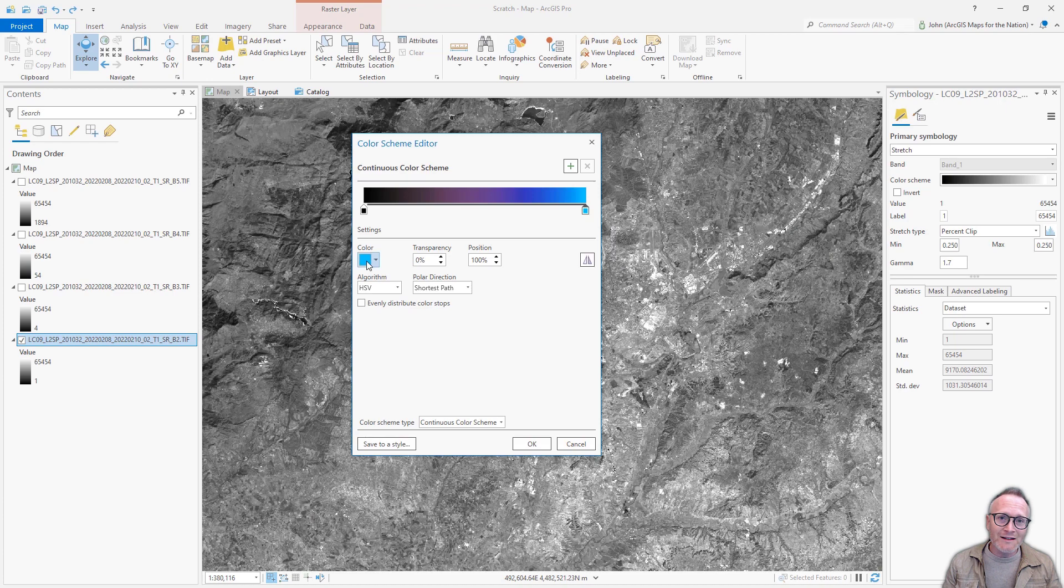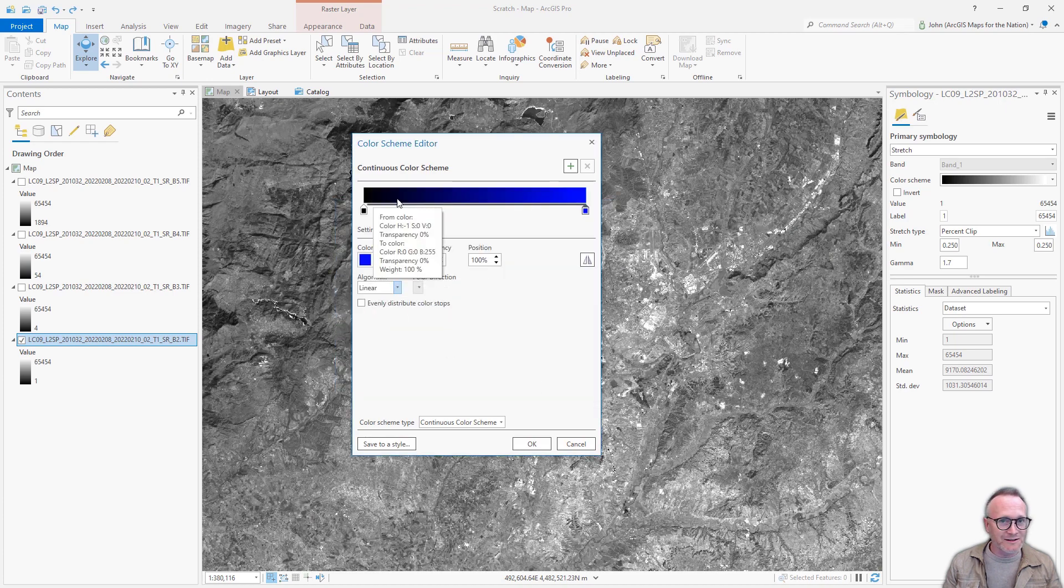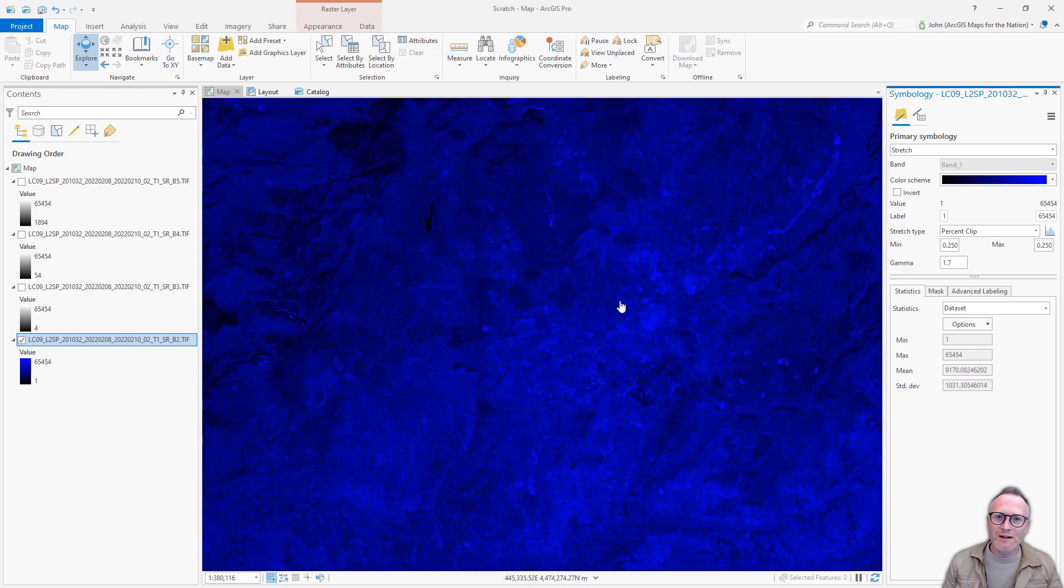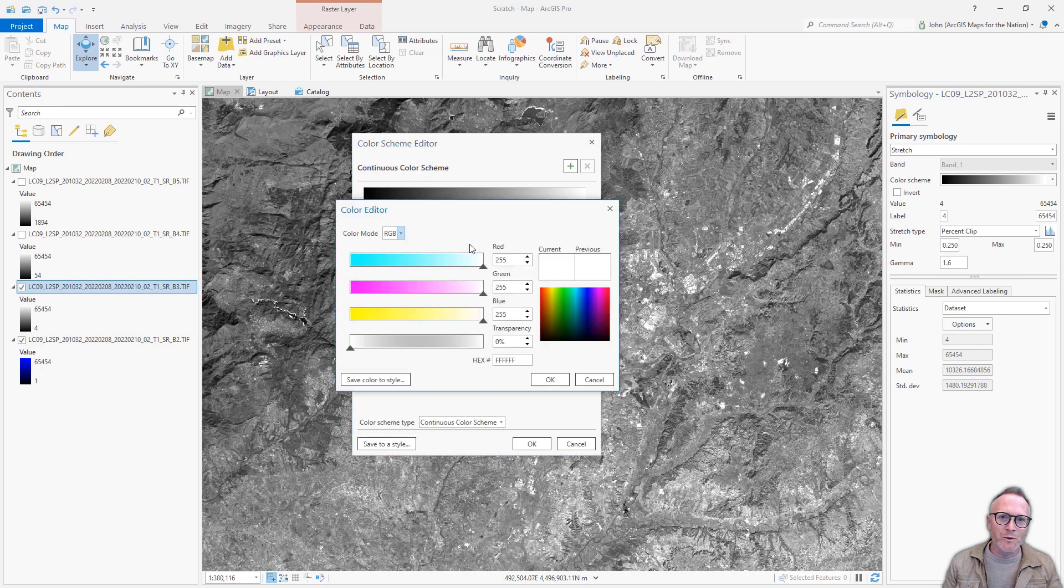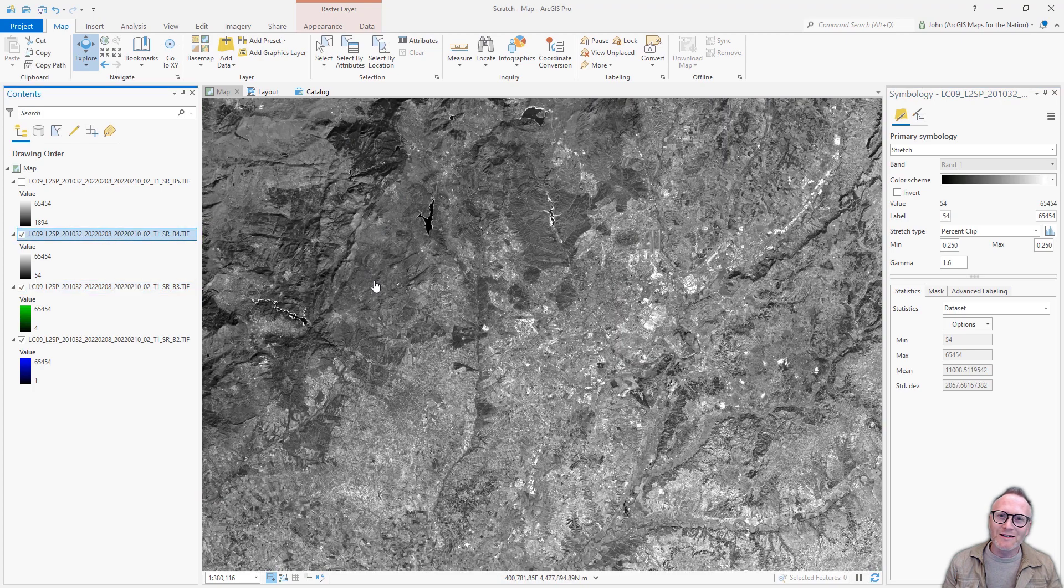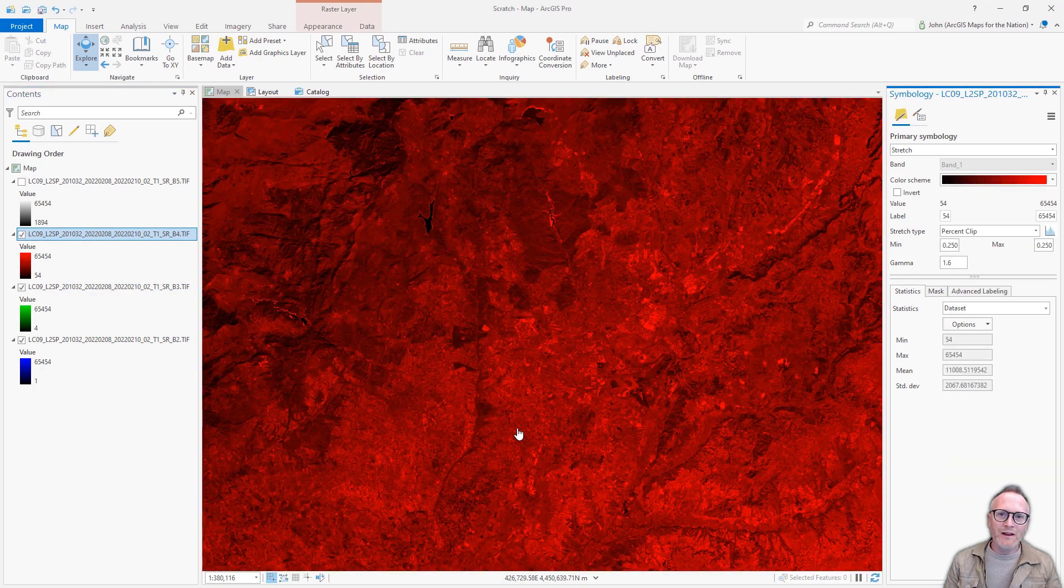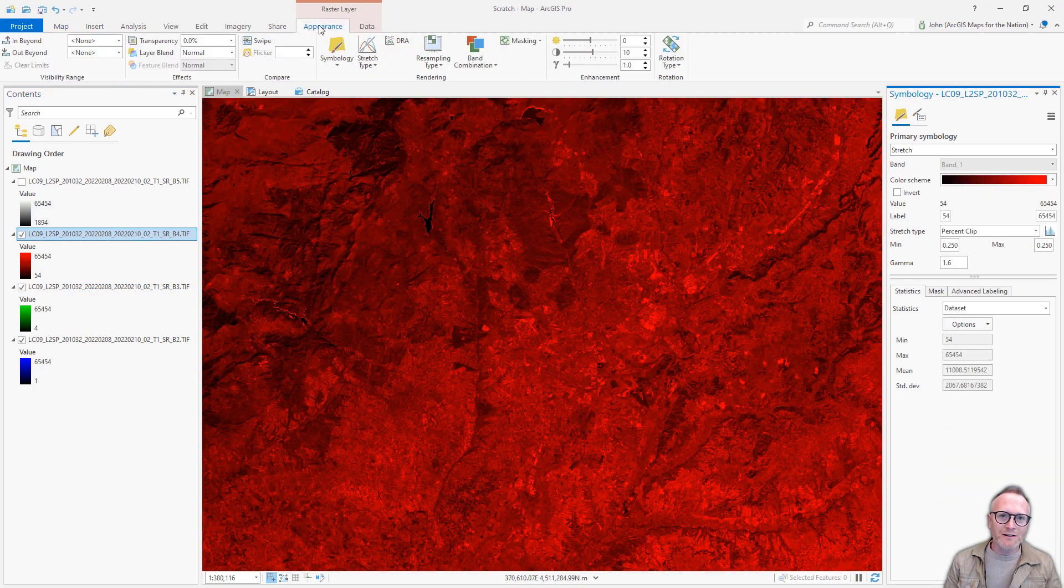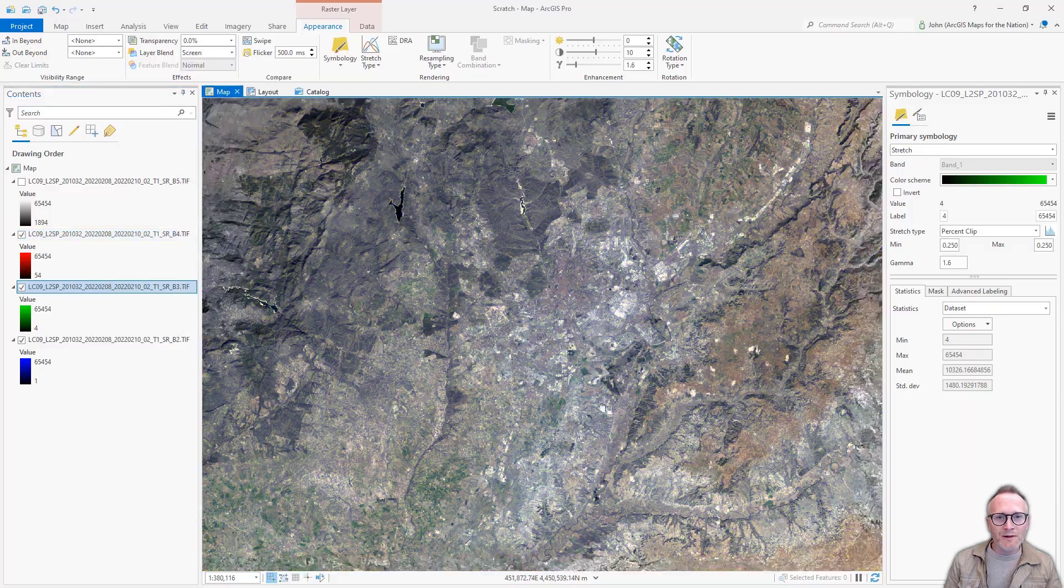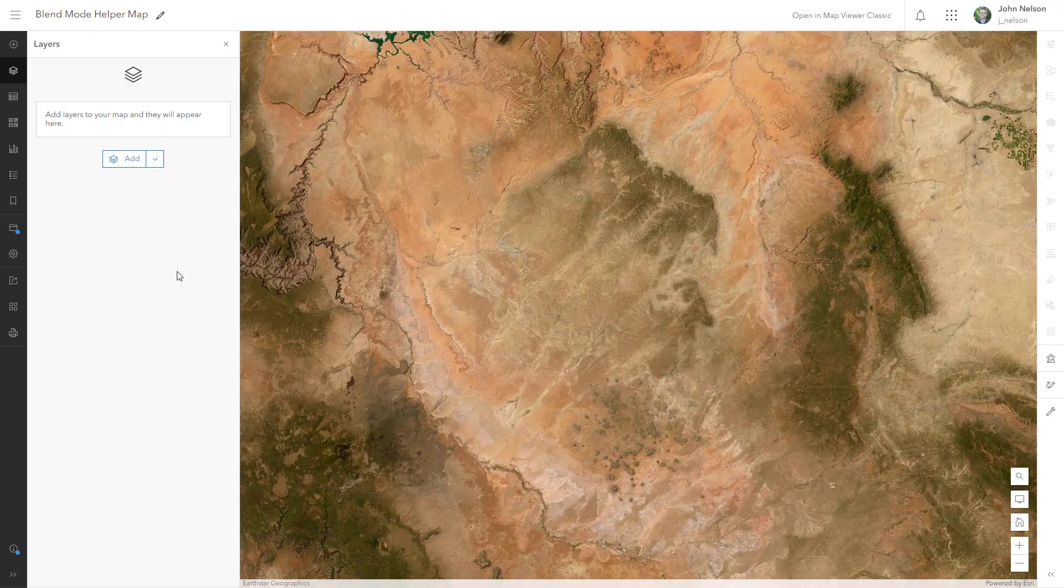And you can do this exact same thing with the color bands of satellite imagery, like this example with Landsat. And I'm showing you this to try to demystify blend modes a little bit. They aren't just for graphic designers.